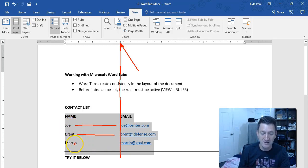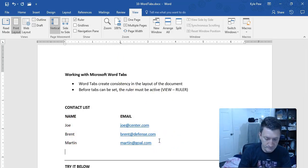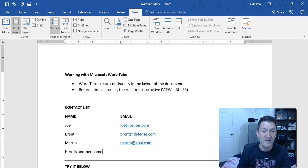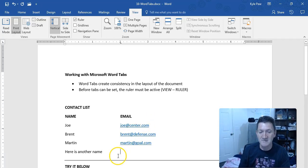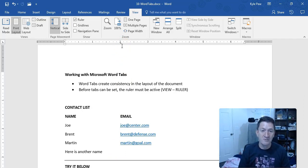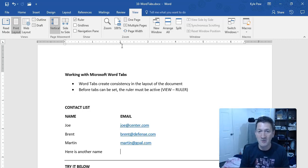No matter how big the first name is, when I hit my tab key it takes me right to that spot — that two-inch marker. So this is what we're going to experiment with: how to create tab stops, how to place them up inside your ruler, and how to utilize them to create a nice clean layout within your list or document.